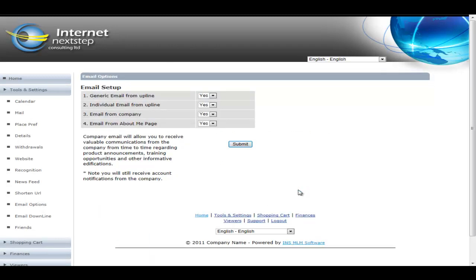Email options is where the member controls what kind of emails they wish to receive from others. So they can say I am okay with getting a generic or an email blast from my upline. I'm okay with an individual email from my upline, so a person-to-person email.